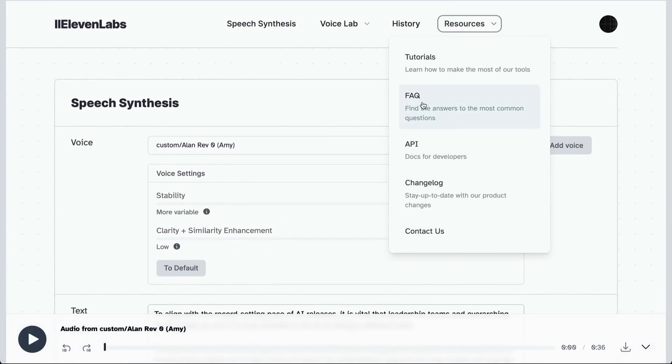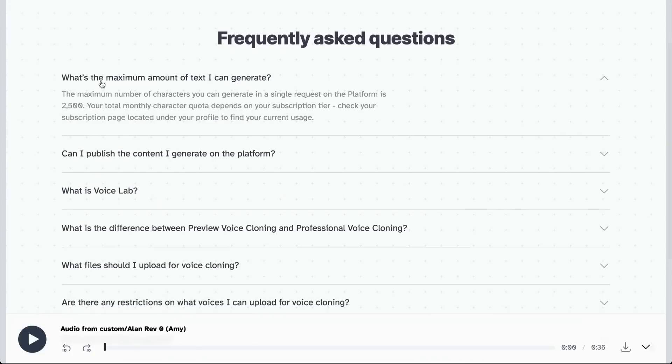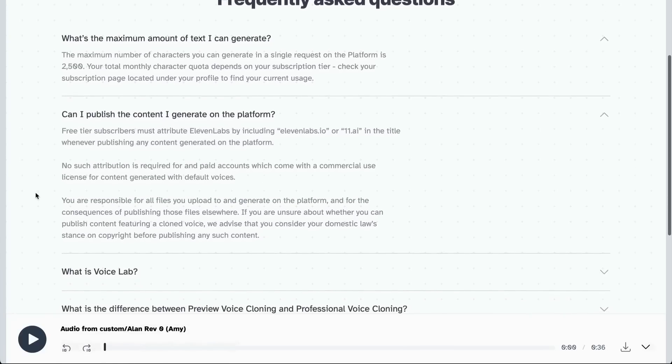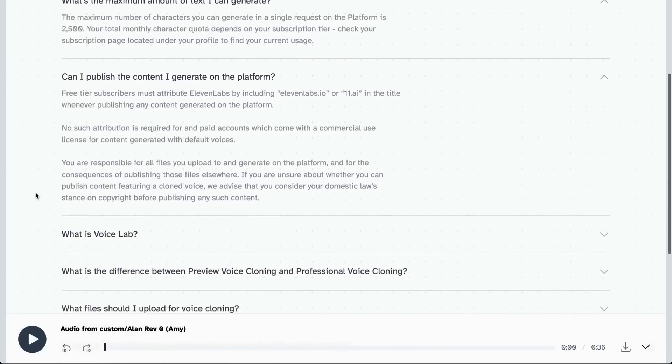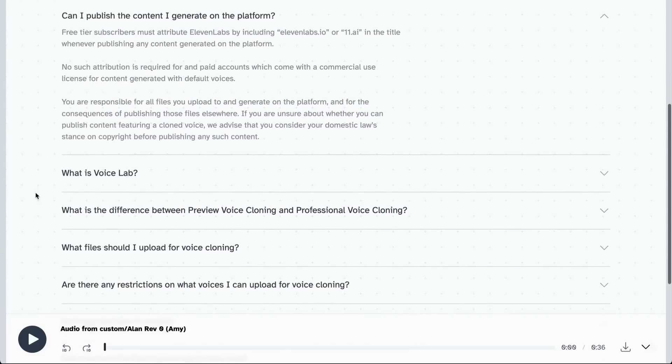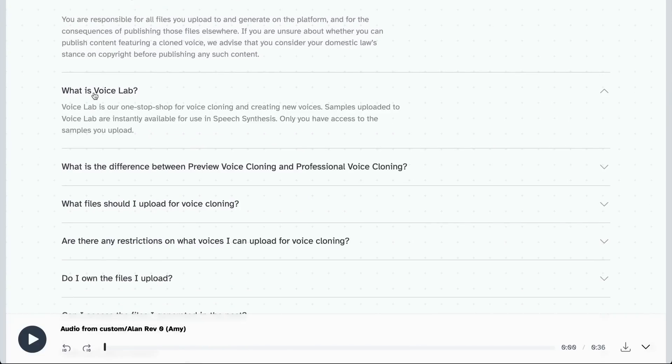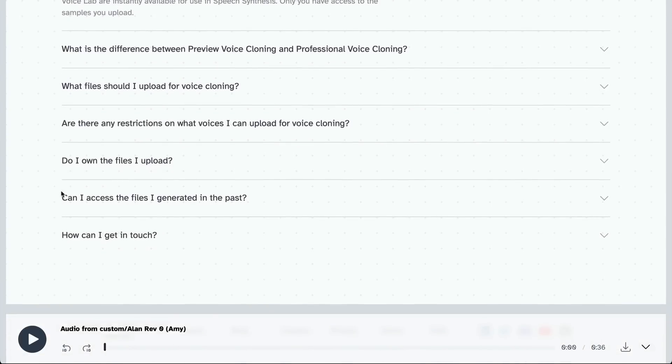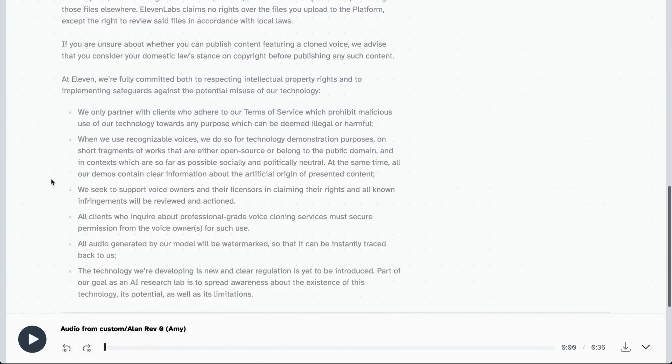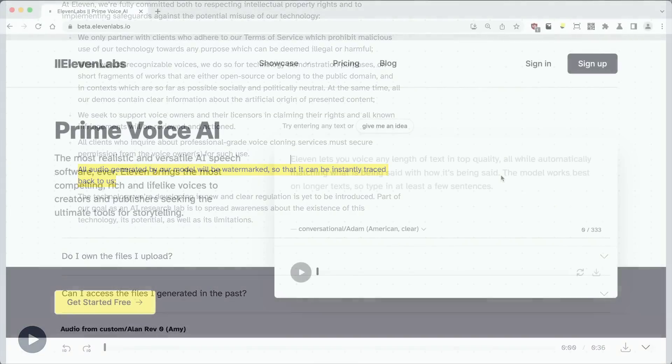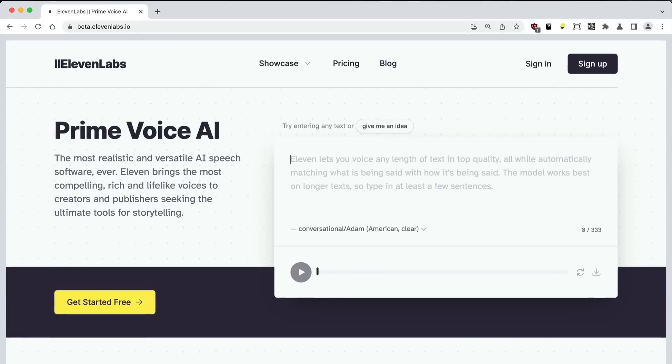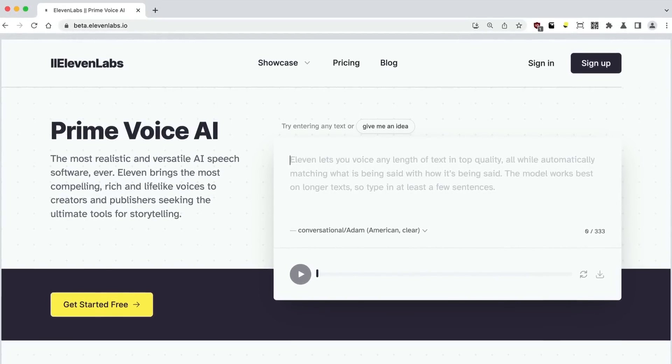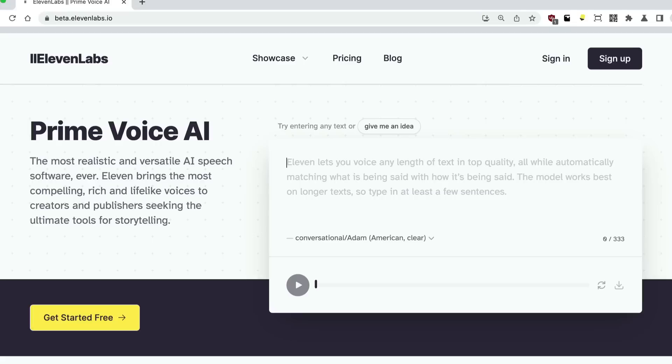But anyway, here's ElevenLabs' frequently asked questions. Their maximum number of characters you can generate is 2,500. You do own a commercial license if you're paying a monthly subscription. I'm just using the free tier here where you have to include the attribution. There's again not a lot of technical documentation on this - I'd really like to know which particular model they're using, whether they're using transformer or not. I believe they would be. And I also noticed here under the "are there any restrictions" part of the FAQ that actually all audio generated by their model will be watermarked so that it can be instantly traced back to us. So if you're thinking of cloning someone else and then releasing it, be very careful - audio watermarks are still quite resilient. That was ElevenLabs. Play around with it yourself for free, including generating your own voice. All of that's free for a particular number of characters. I'm having a blast playing around with this.